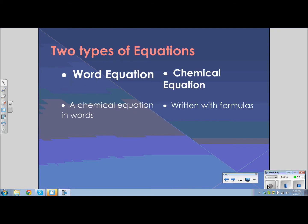There are two types of equations: a word equation and a chemical equation. The word equation is a chemical equation written in words, while the chemical equation involves writing the formulas of the compounds as well as the state, with an arrow separating the reactants from the products.